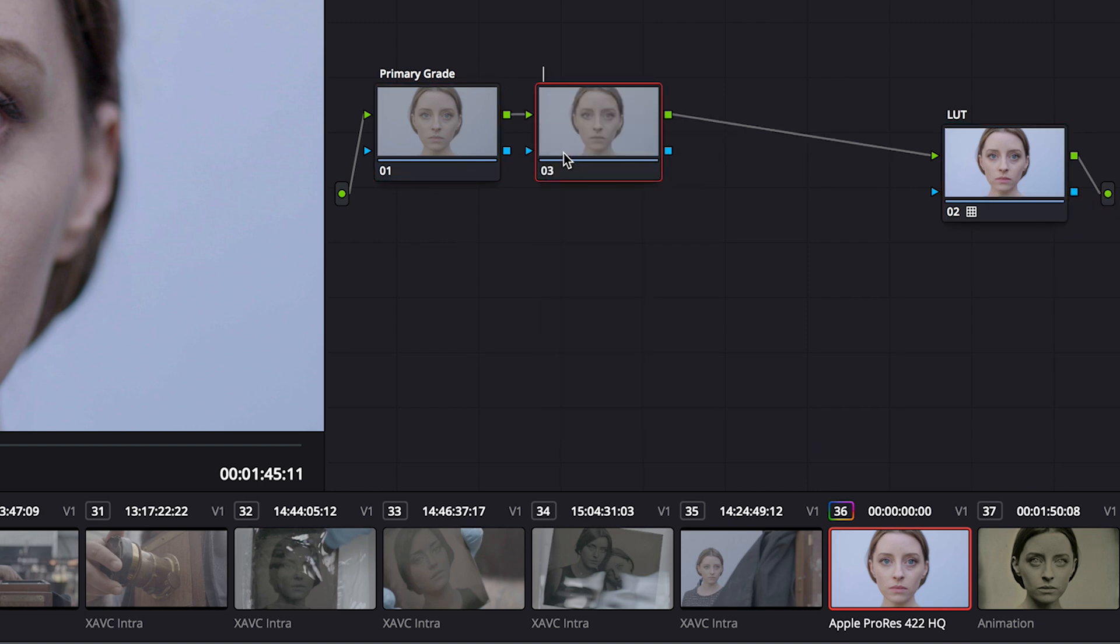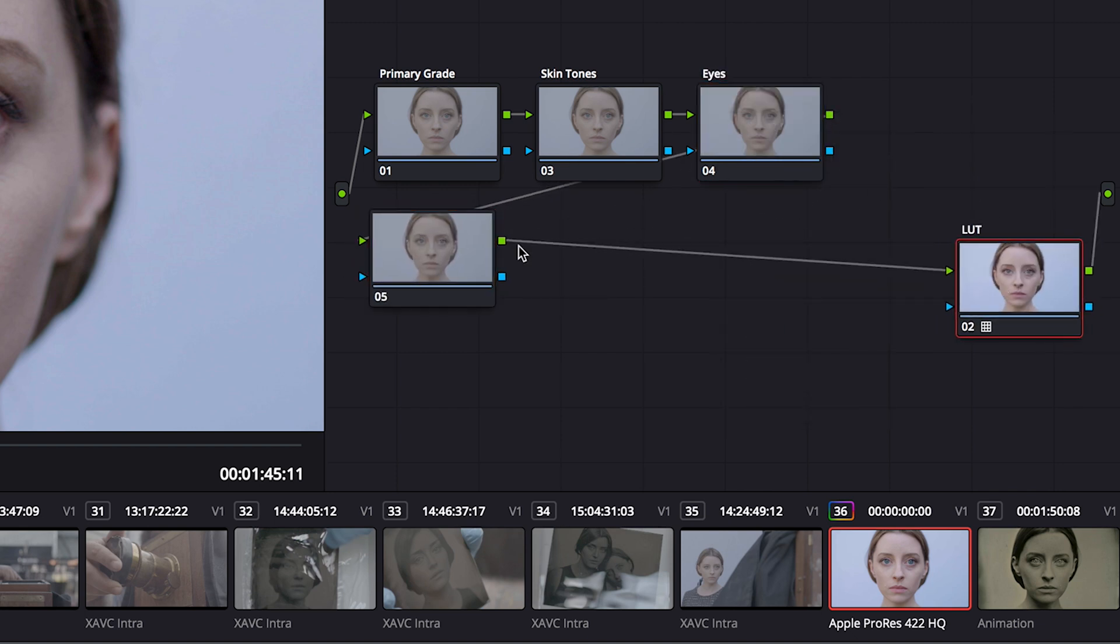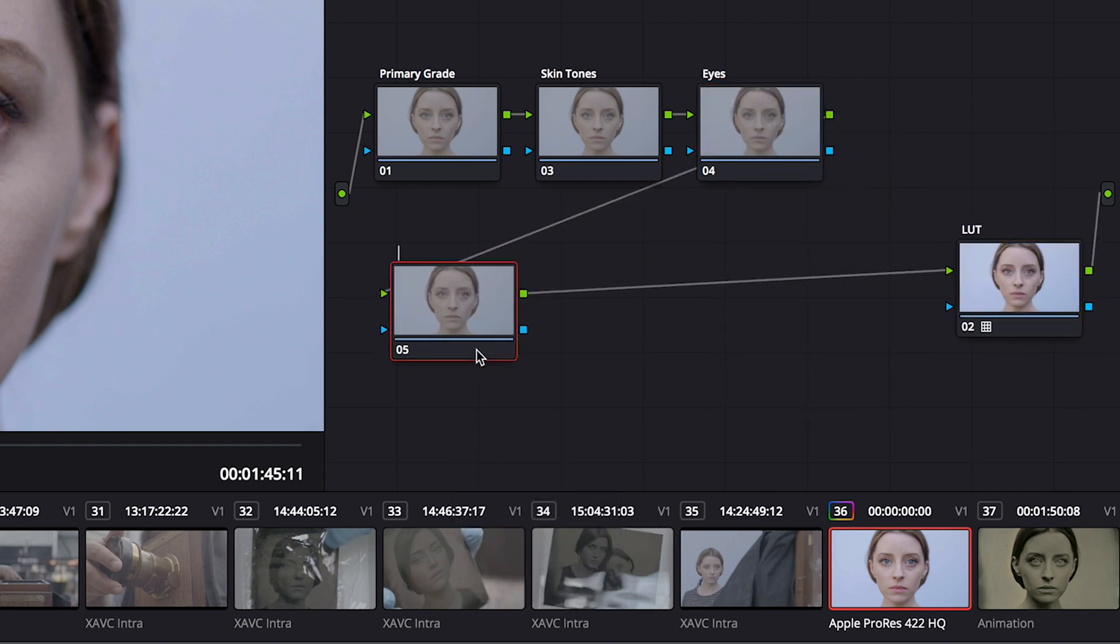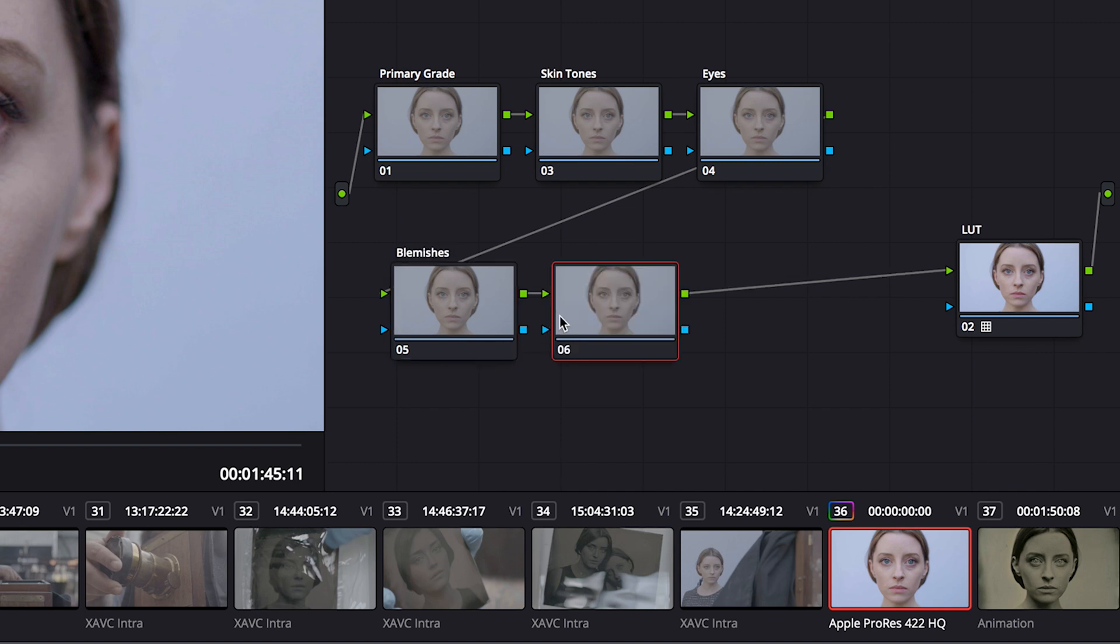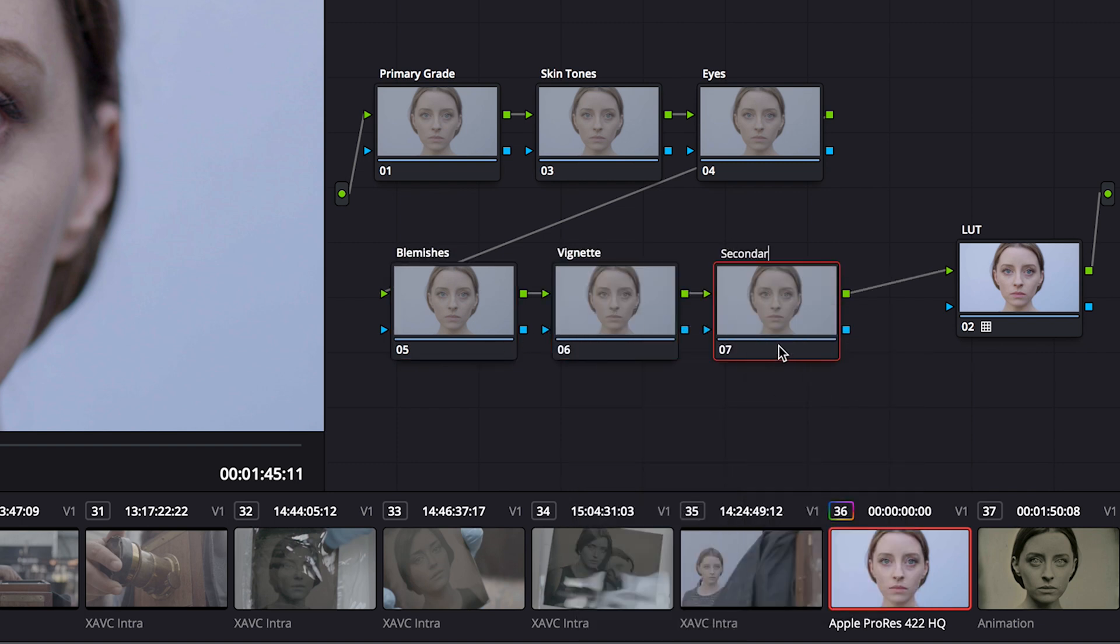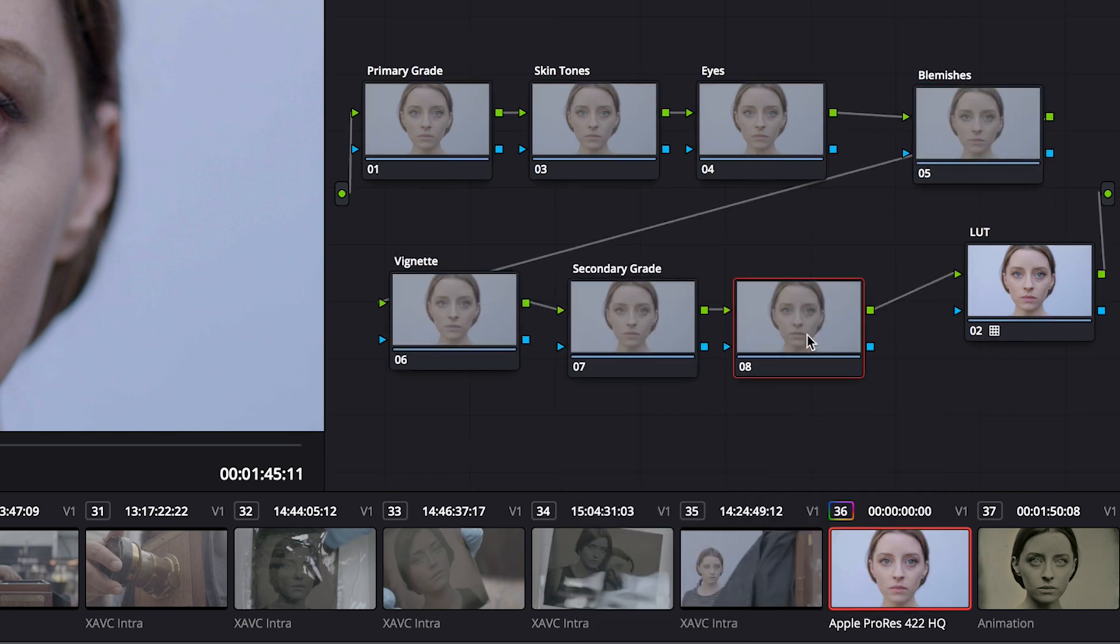Now I'll add more node adjustments. One to change the skin tone separately from the rest of the image. I want to brighten the eyes, so I'll add one for that. She has a couple of small blemishes, so I'll show you how you can handle those. I'll add a vignette, then a secondary grade, and I'm gonna also add a creative grade. And there we go.